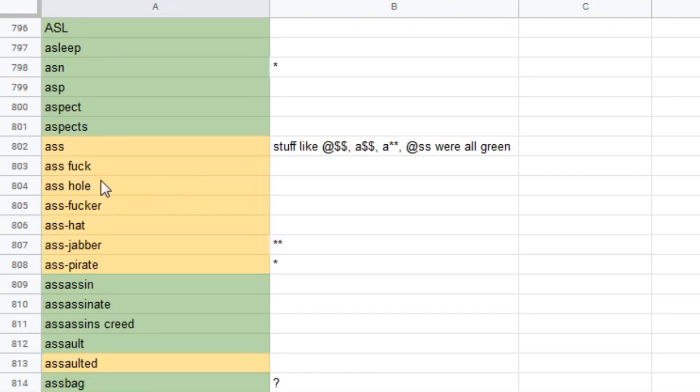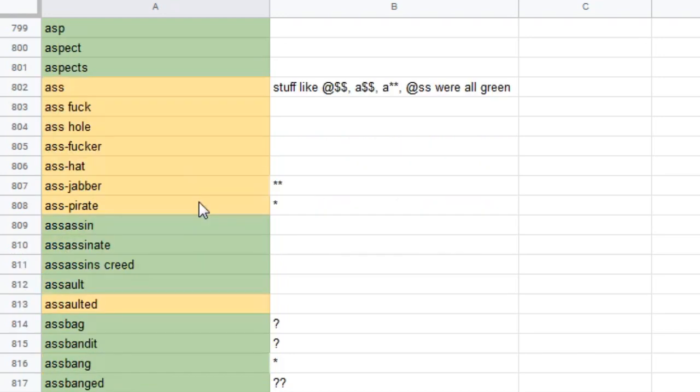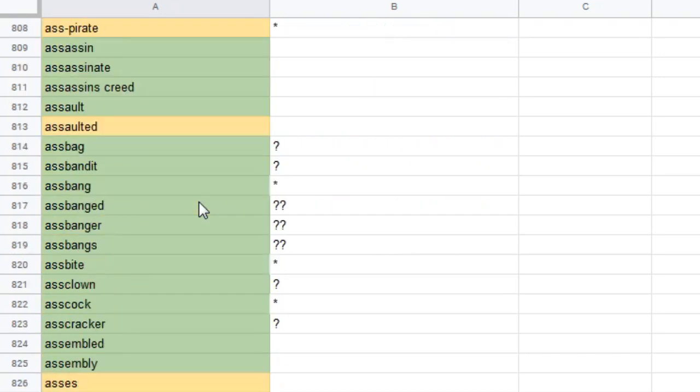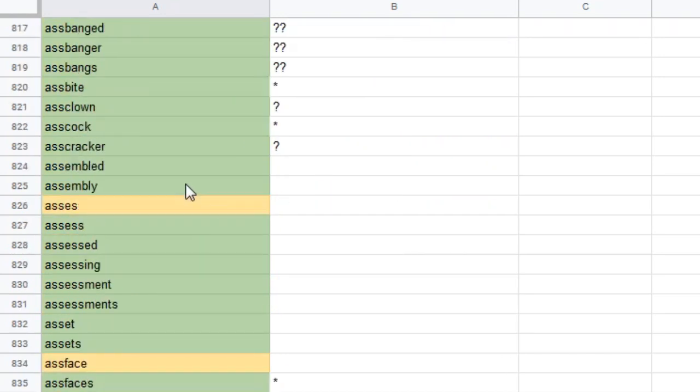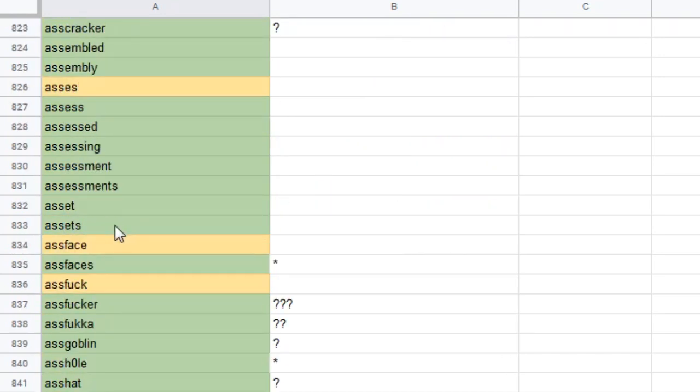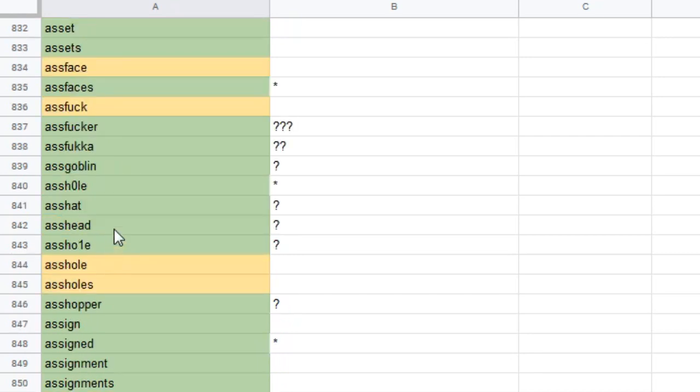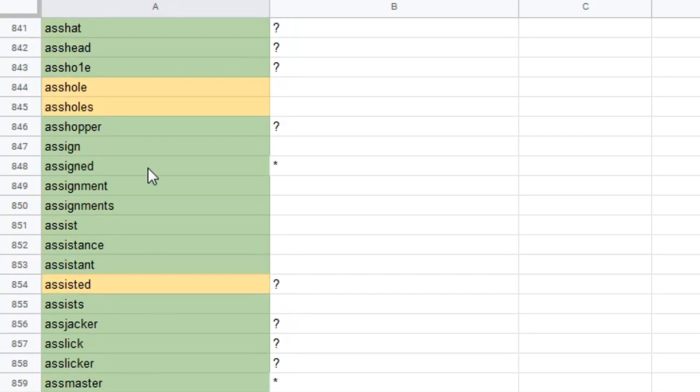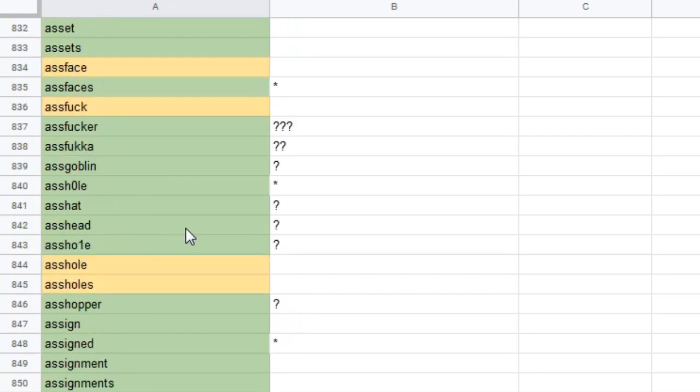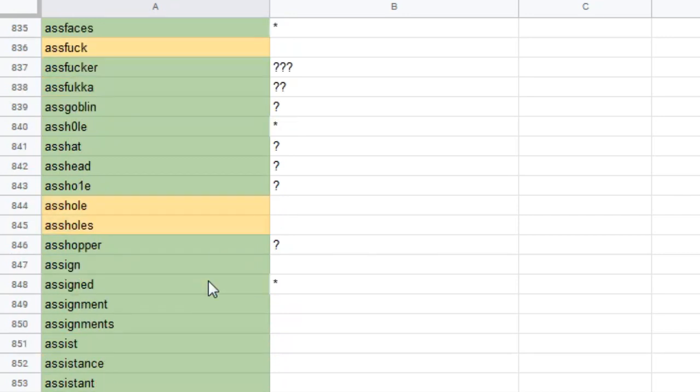Ass. Ass fuck. Ass hole. Ass fucker. Ass hat. Ass jabber. Ass pirate. What? What's an ass pirate? Assaulted asses. Well, they really hate ass. Ass face. Ass fuck. Ass hole. Ass holes. You know, as someone who loves ass, I am deeply offended.